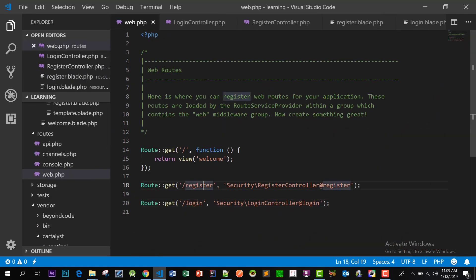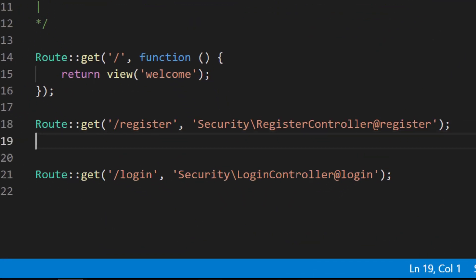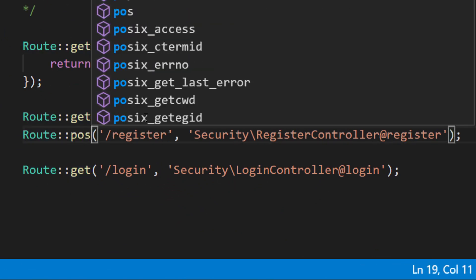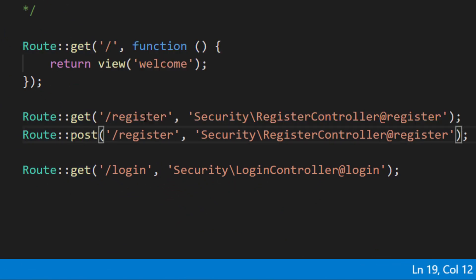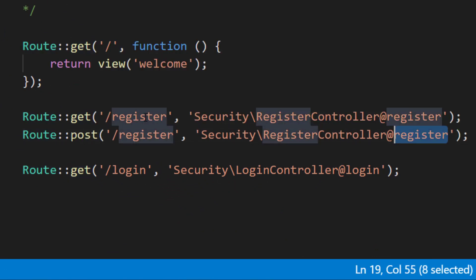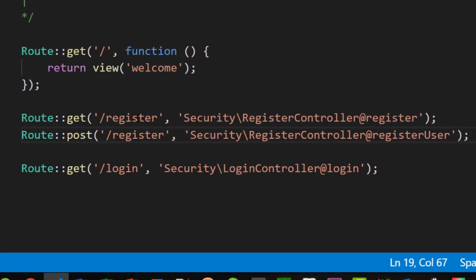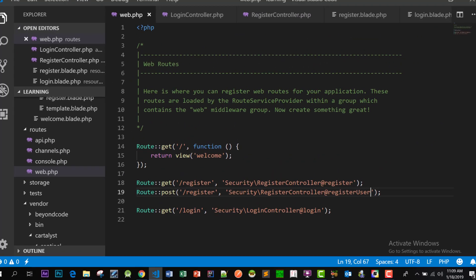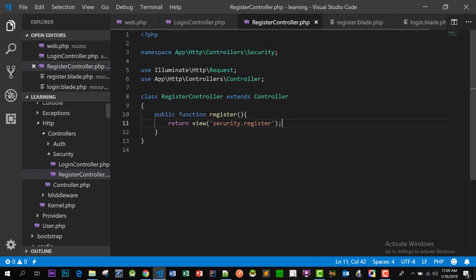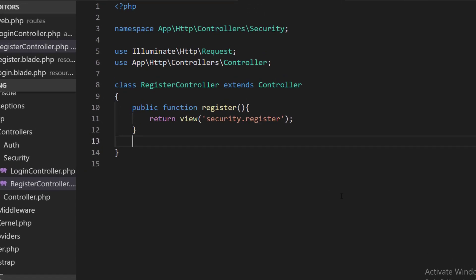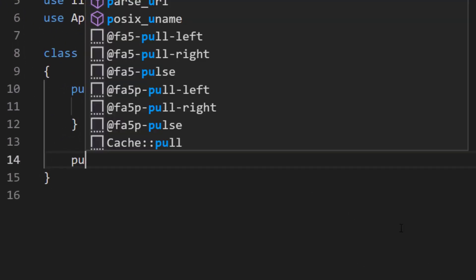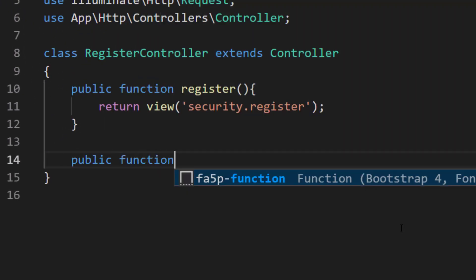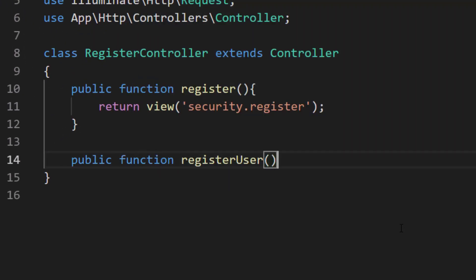So let's create a route for our post register. So now let's create its method, public function registerUser.